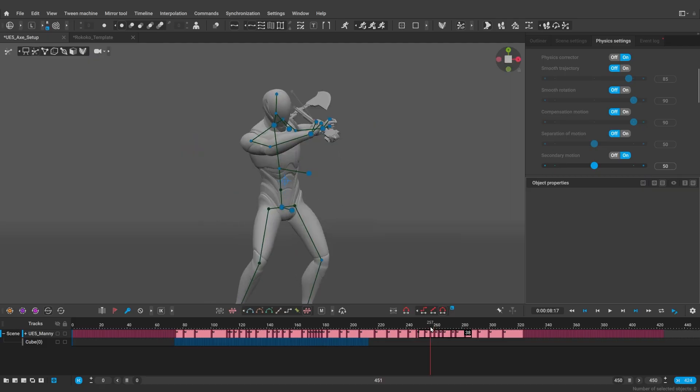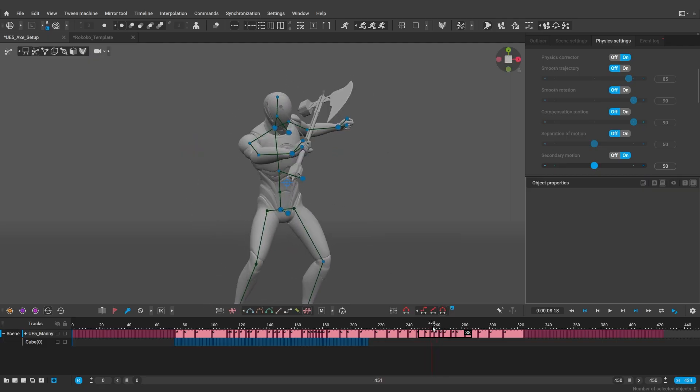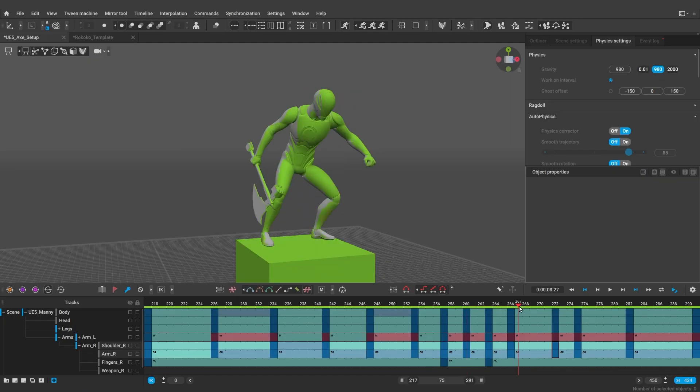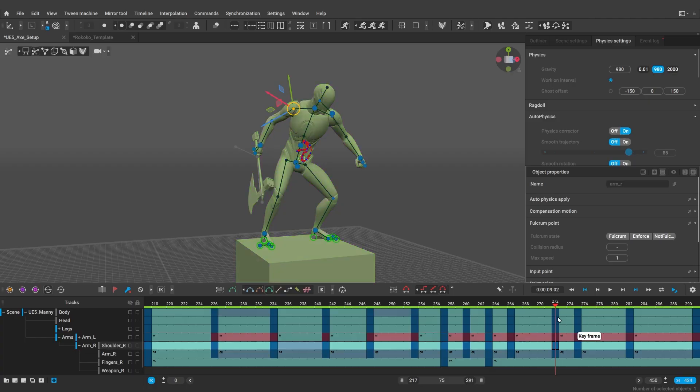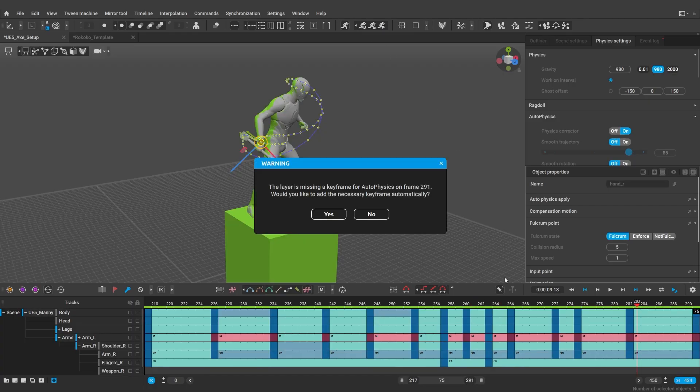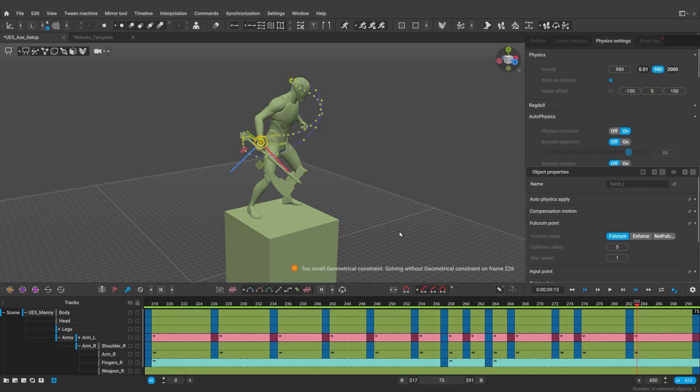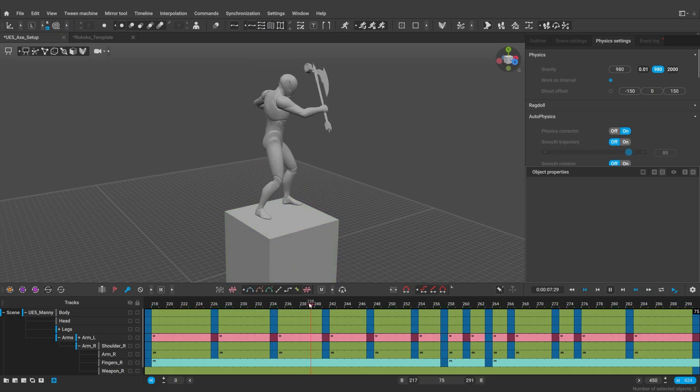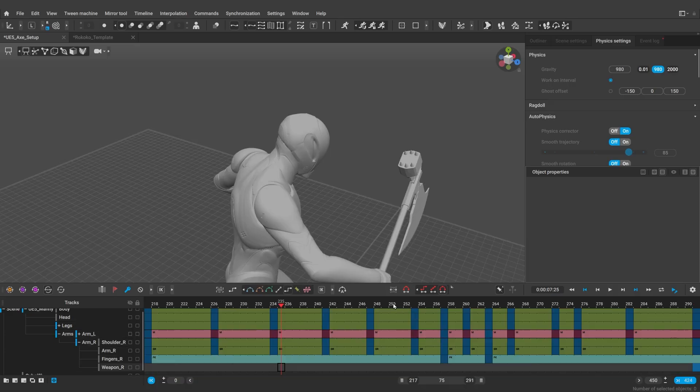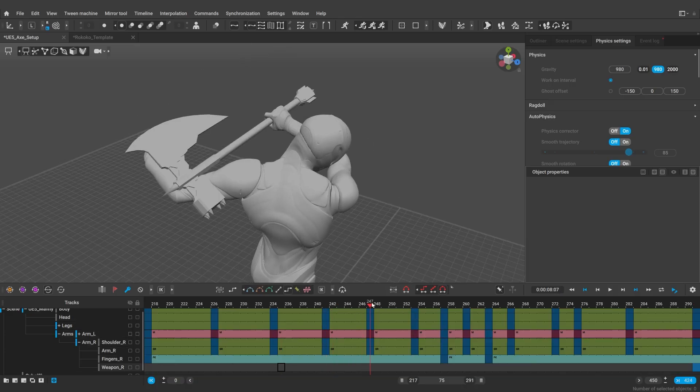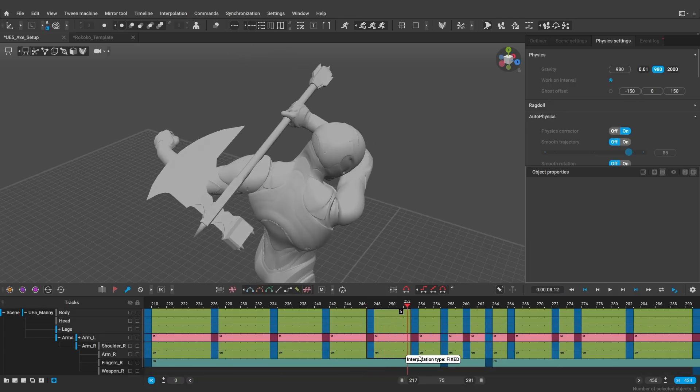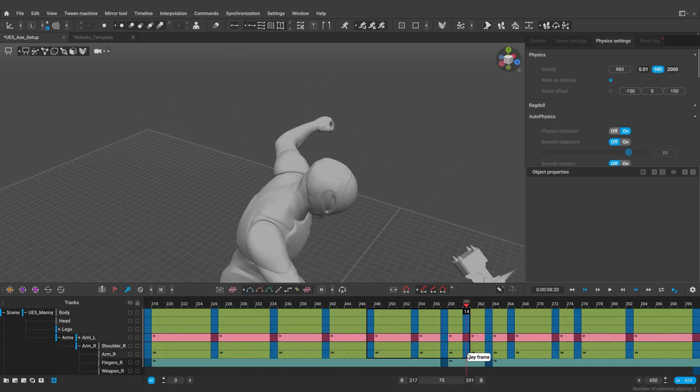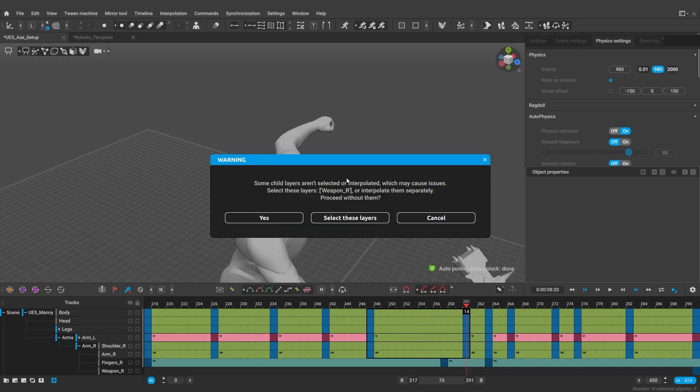Now, with the slashing animation out of the way, let's use autoposing to quickly fix the position of the shoulder by simply deactivating the points. And then apply autophysics. Again, it may be a good idea to first do the physics corrector pass, then apply the result and then use secondary motion on top of that. Here I've noticed that the axe goes through the body. So let's quickly unbake this interval and fix it. I do not want to have any keyframes on my weapons track, so I'm not going to include it in unbaking.